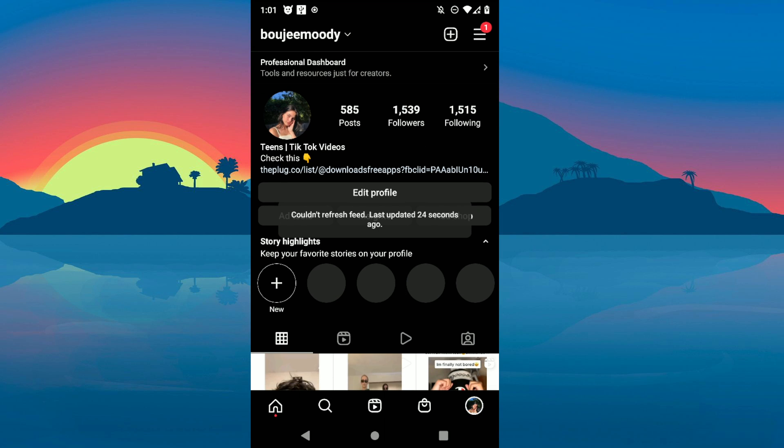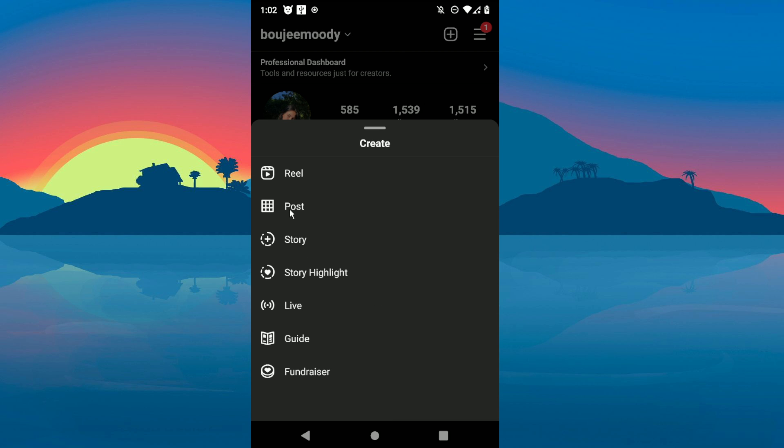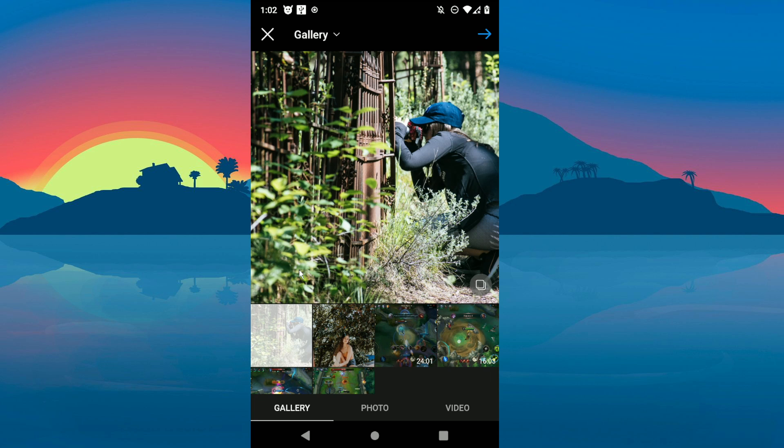Hey guys, in today's video I'm going to show you how to make carousel posts on Instagram. The first step is to go to your home page and click on this plus button here, click on post, and then